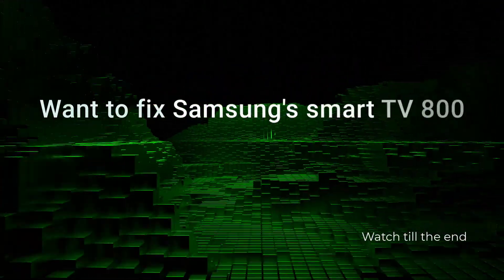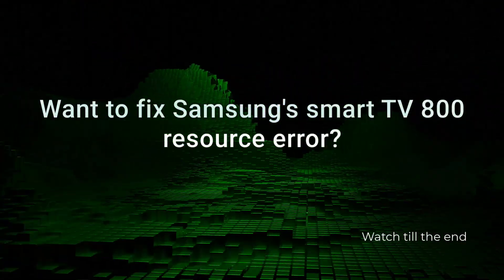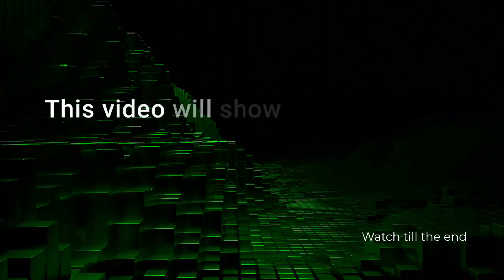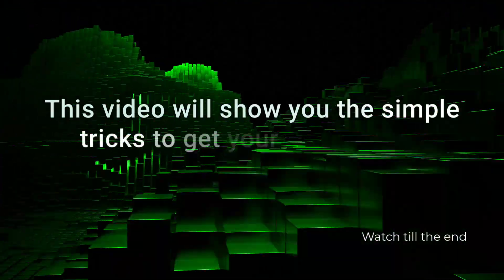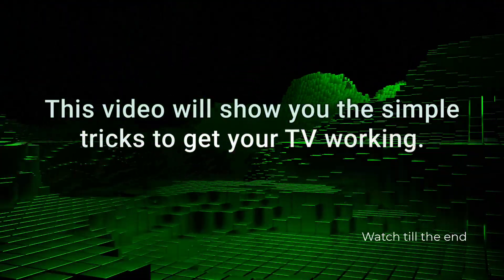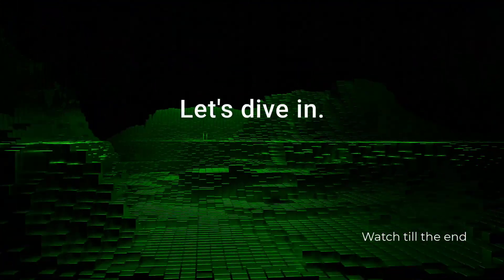Want to fix Samsung Smart TV 800 Resource Error? This video will show you the simple tricks to get your TV working. Let's dive in.